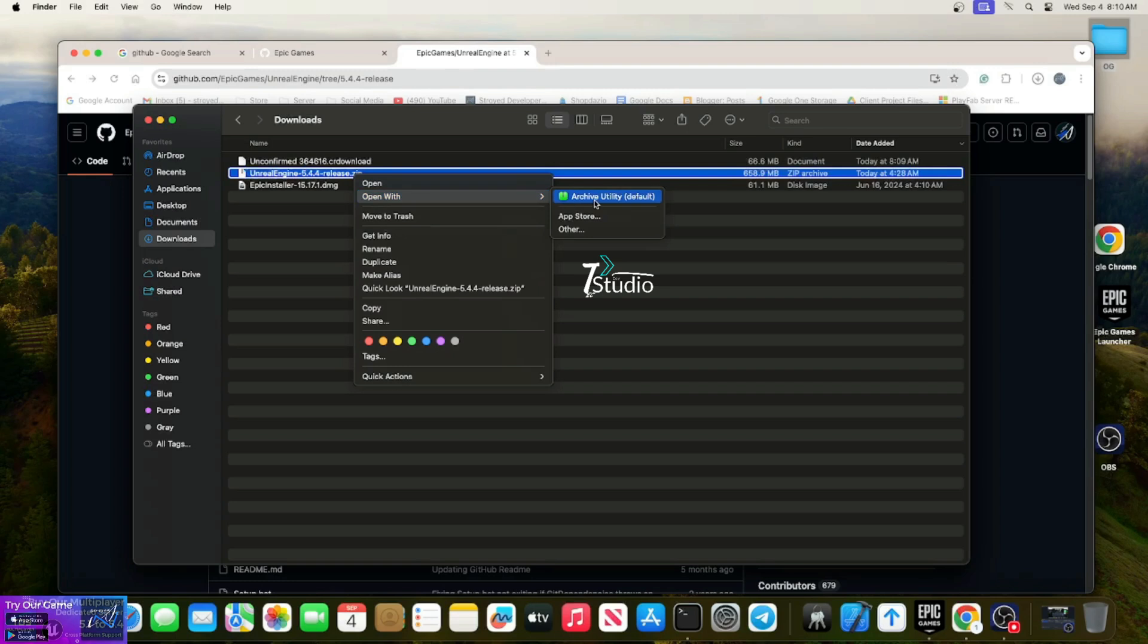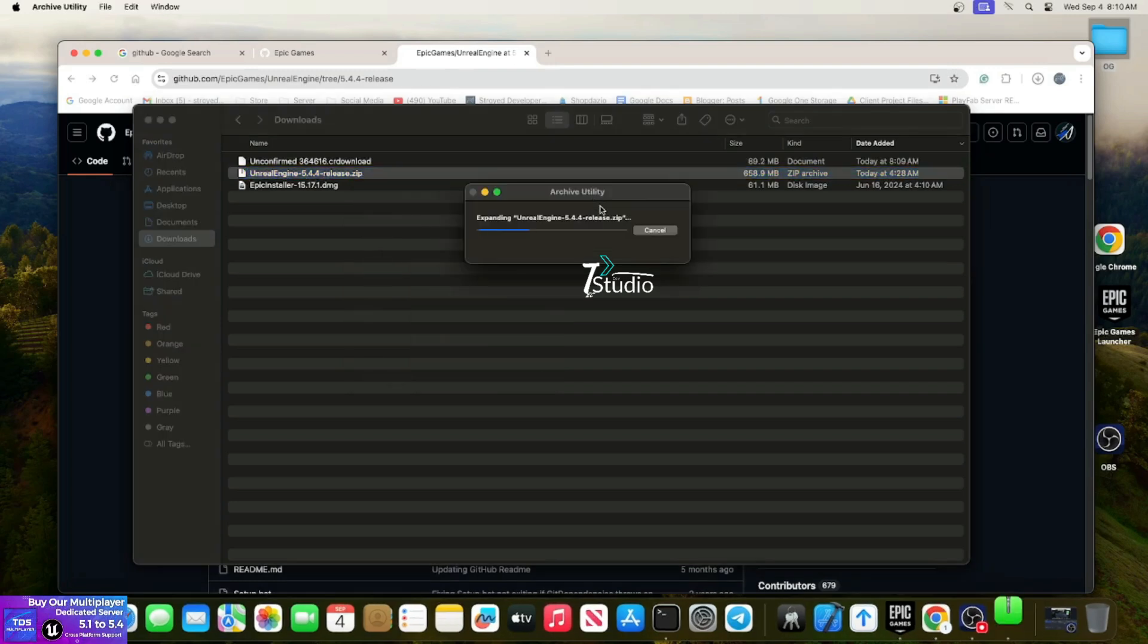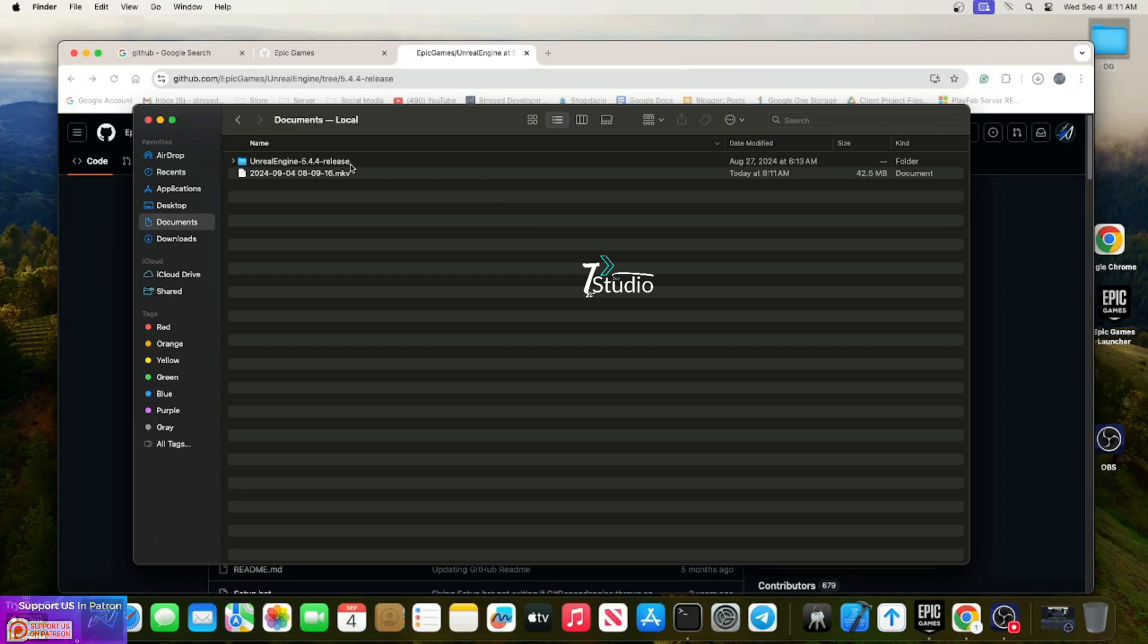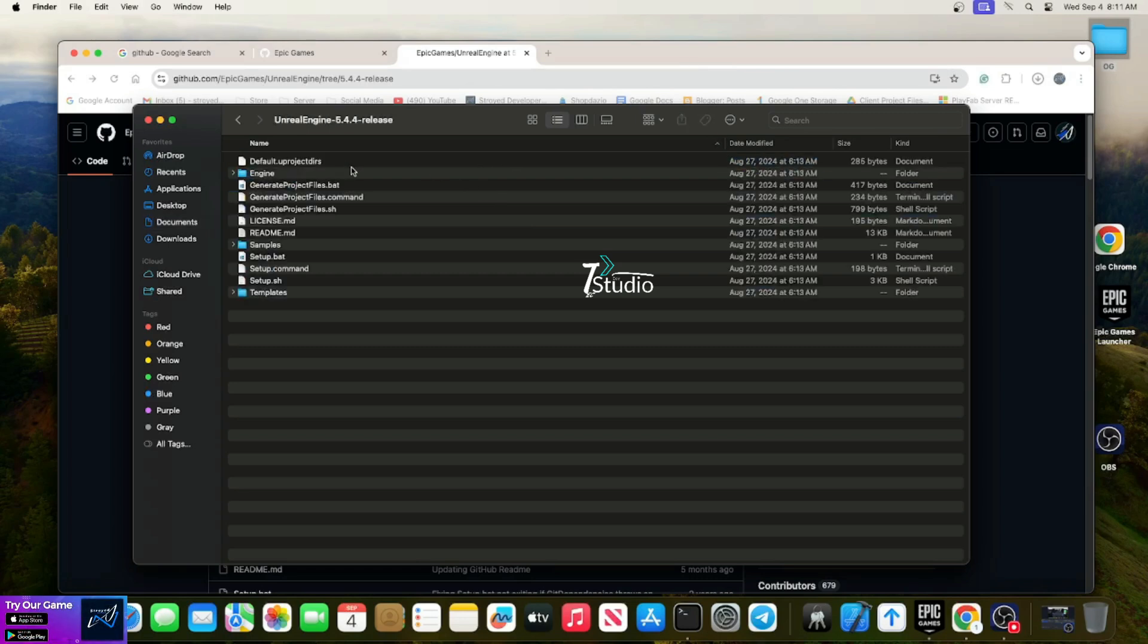Download and extract the file. Once you download it, it will take a while, so be patient. Once you're done extracting, open the folder.